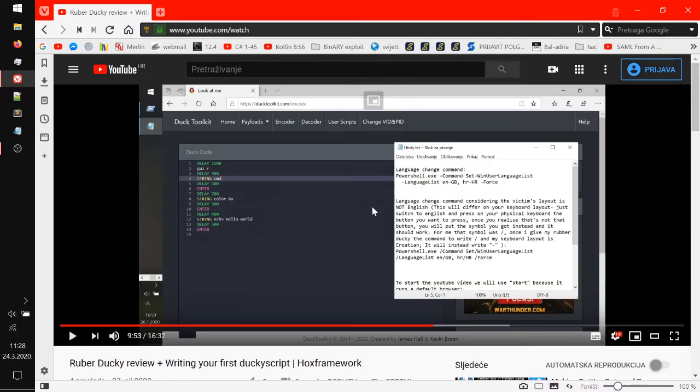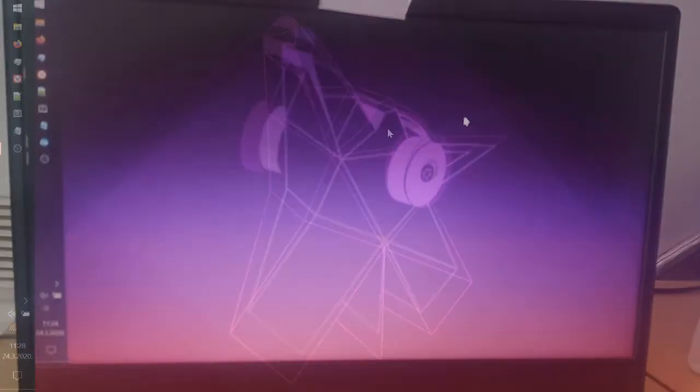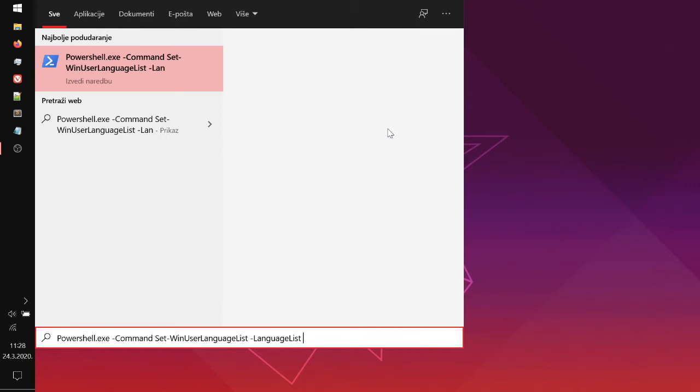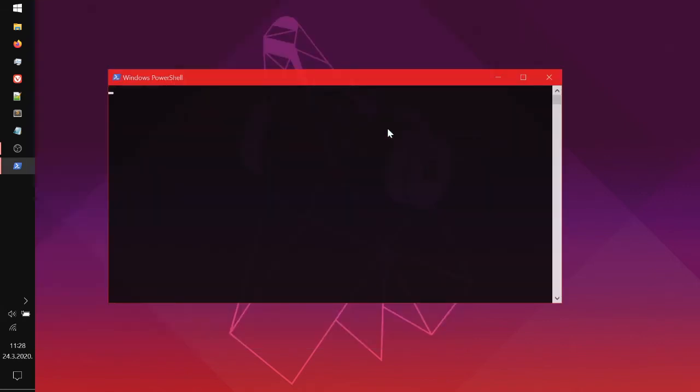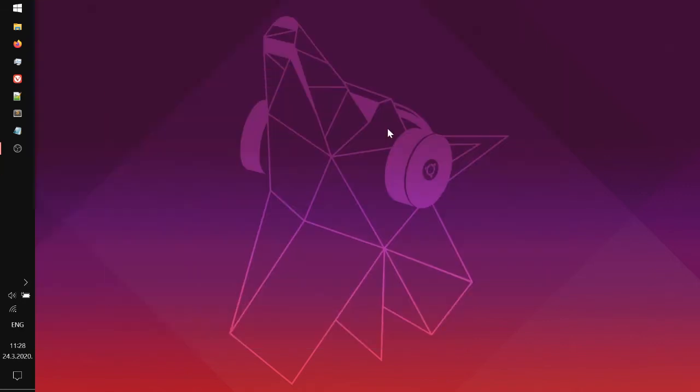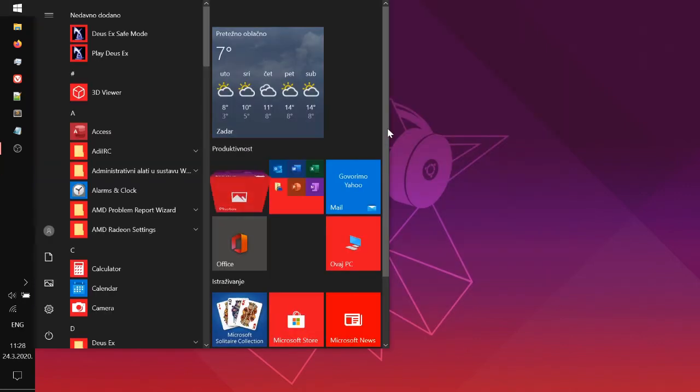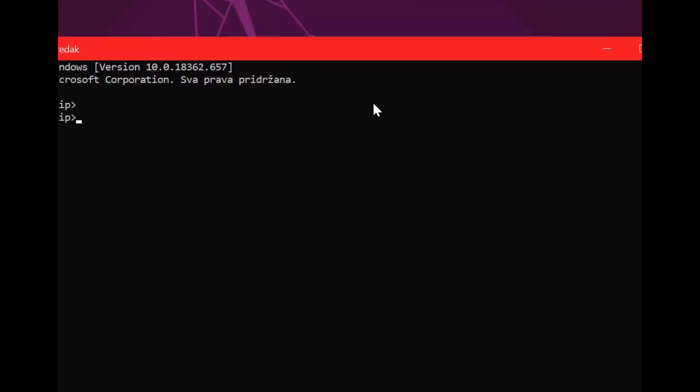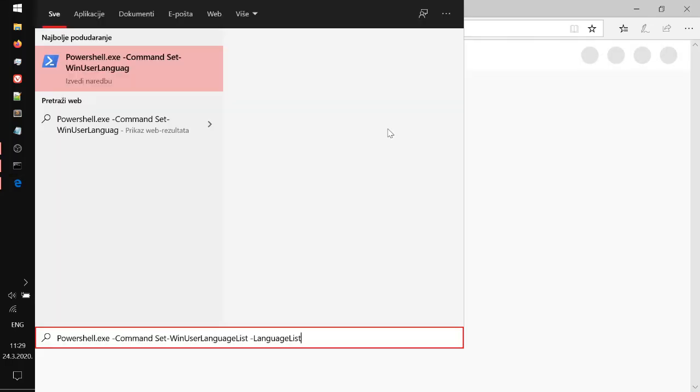And now let's try out our DigiSpark. Okay, so now it's going to change the language. And there we go. And now it's going to open the CMD and write the link. So start basically means open with any browser that is default or something like that. And it's going to change the language back to Croatian as you can tell.